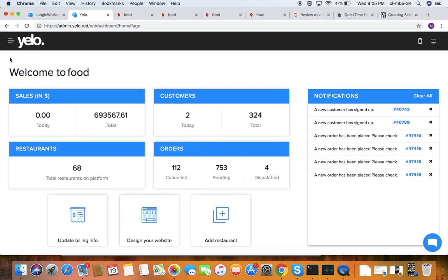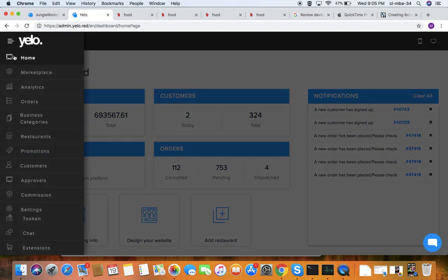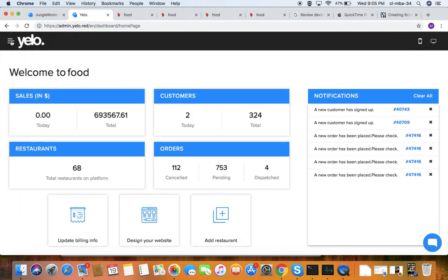This is the Yellow dashboard and this is the first page. There's the menu tag where you can see all the menu settings. The first page is the home page, where you can see today's sales, total sales, how many customers have been added, total customers, and notifications — including which customer has signed up, what orders have been placed, and all related details.